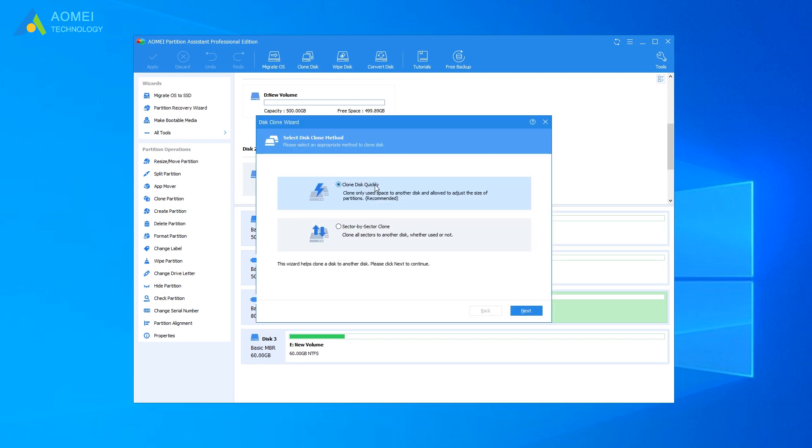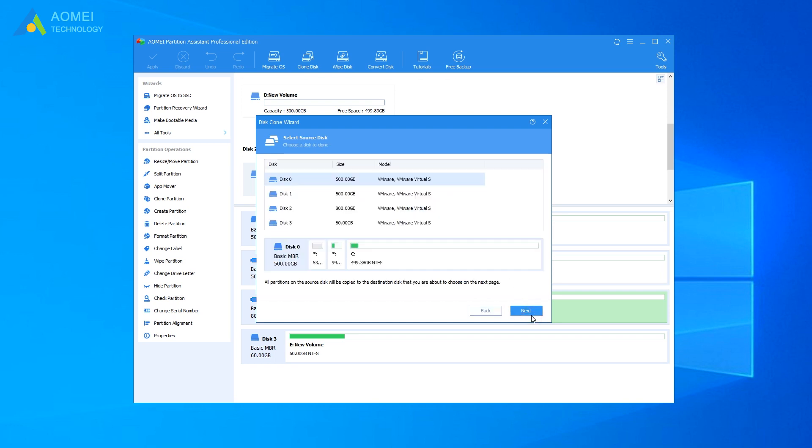Choose disk copy method according to your own demands. Sector by sector clone enables you to copy all sectors from the source USB drive, so it takes more time than clone disk quickly. Click Next.